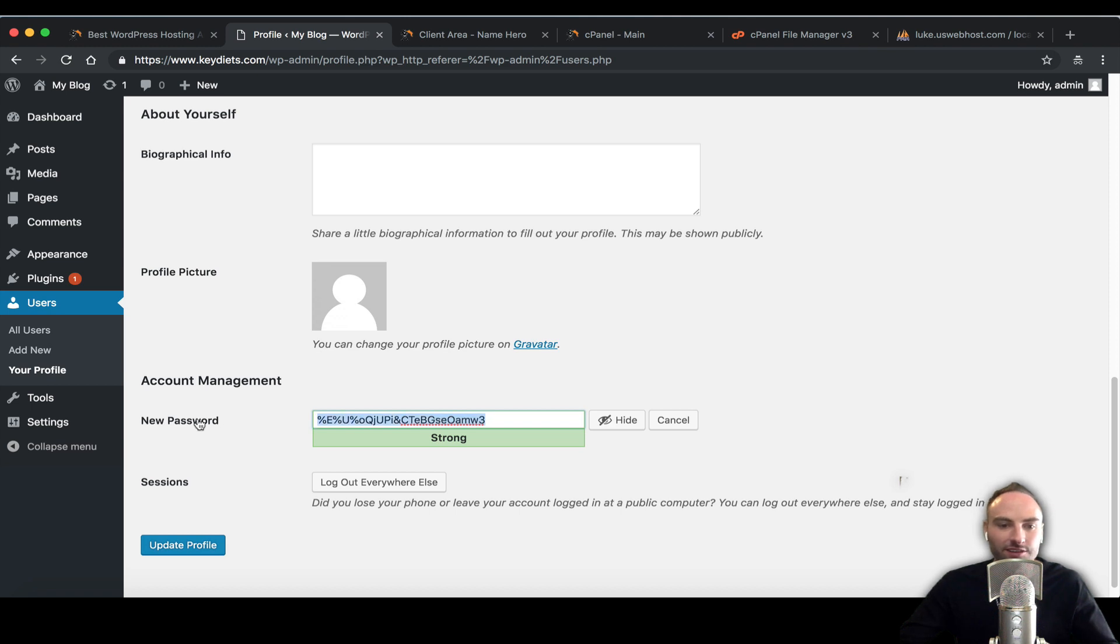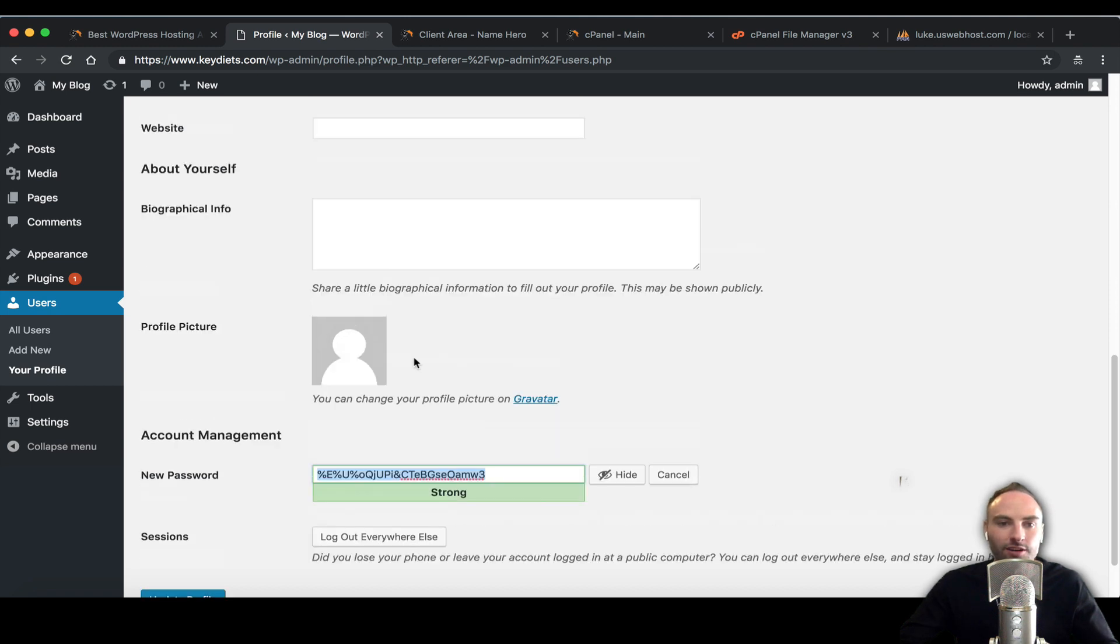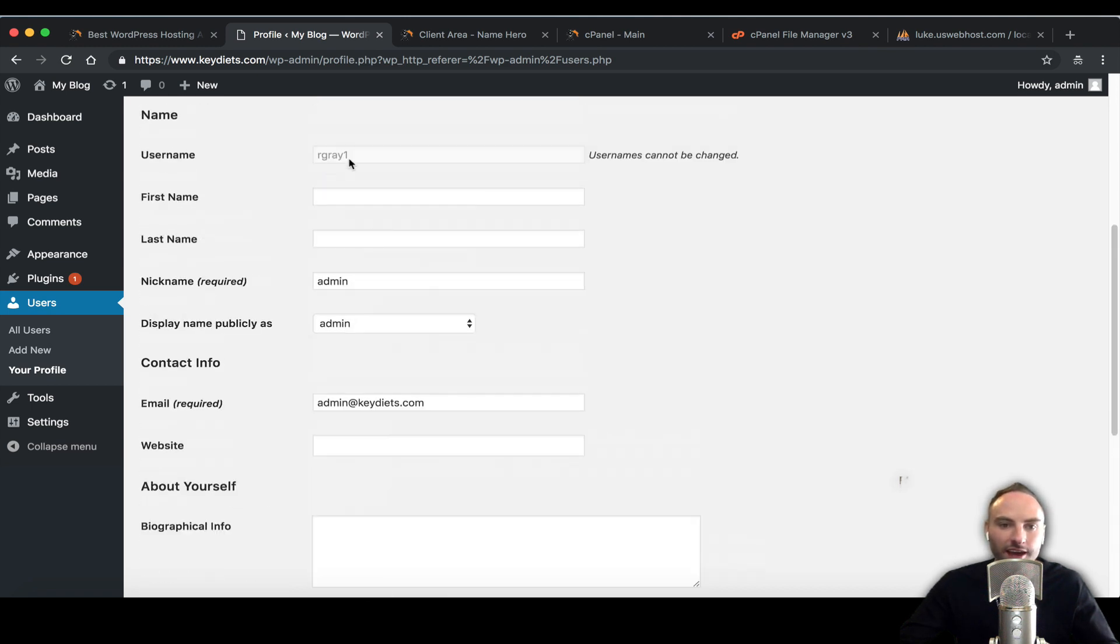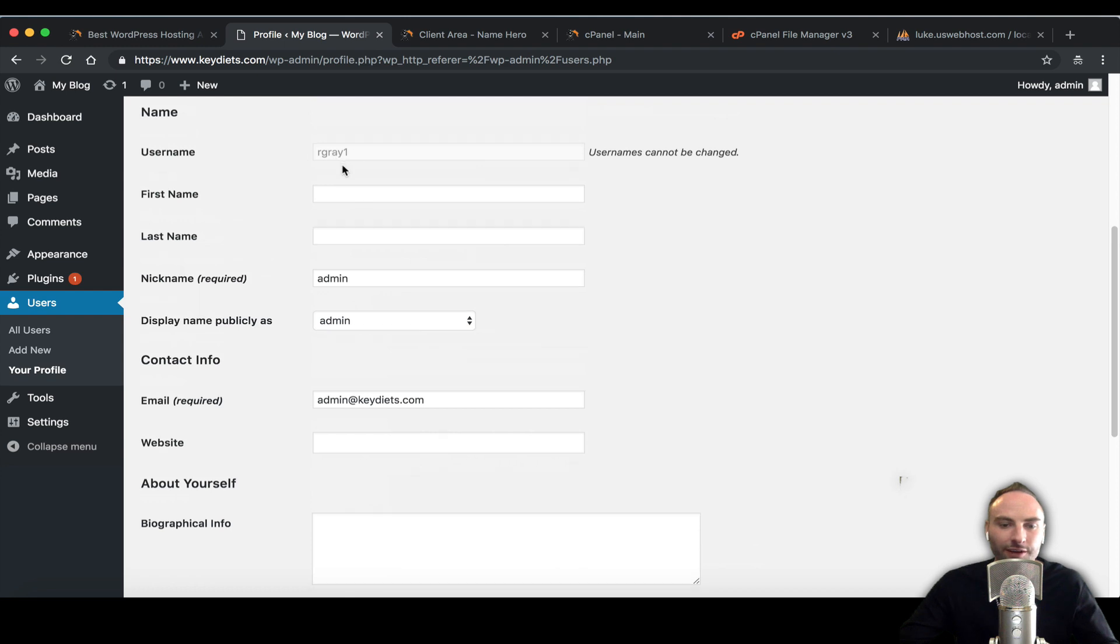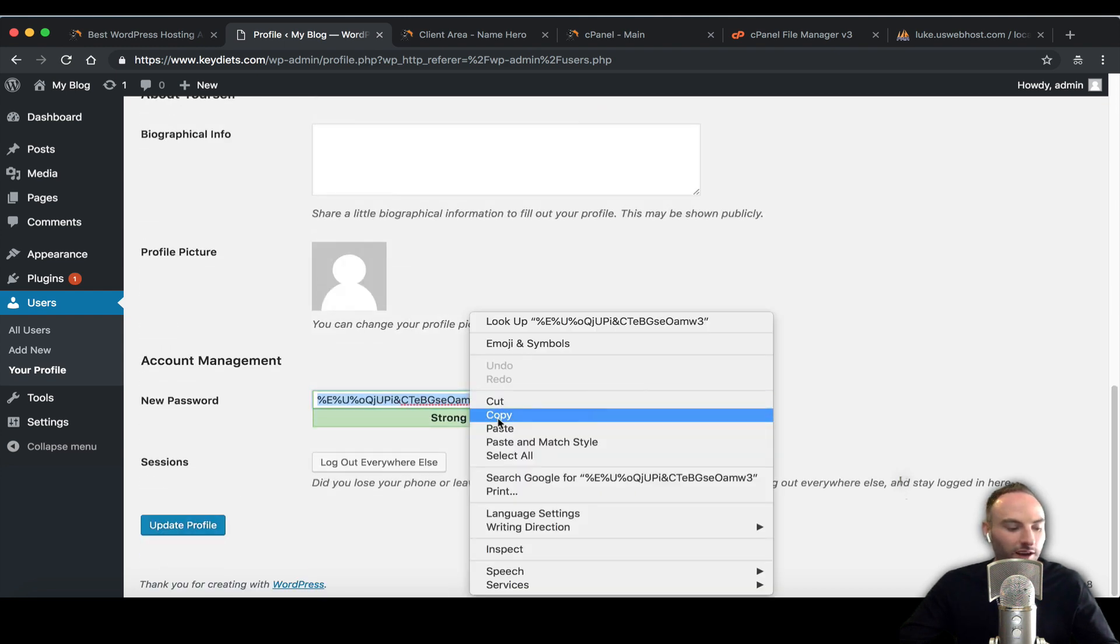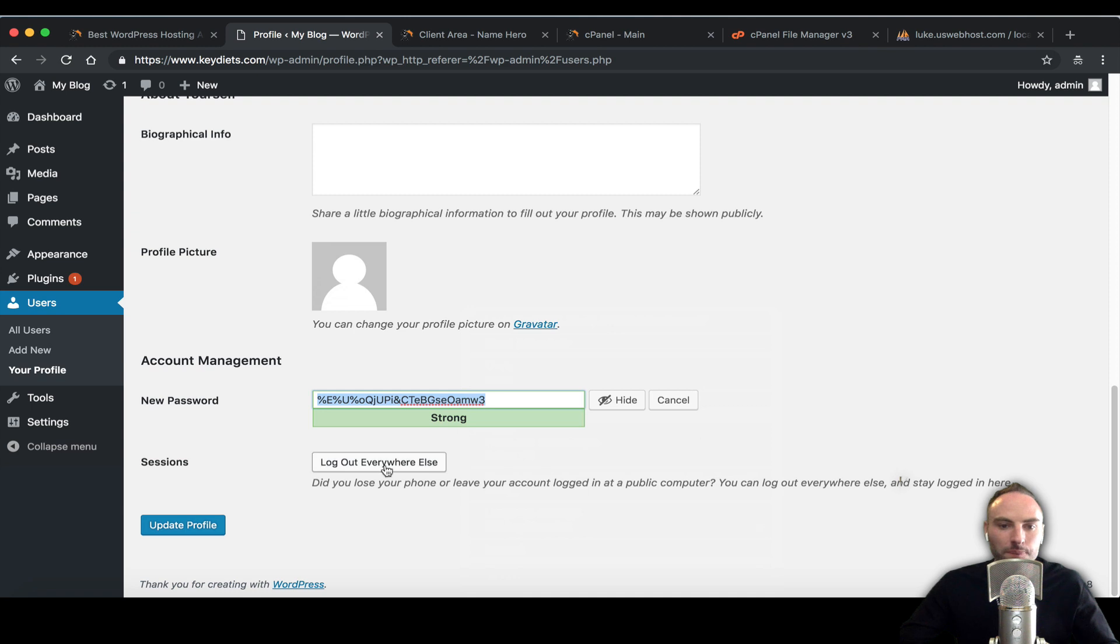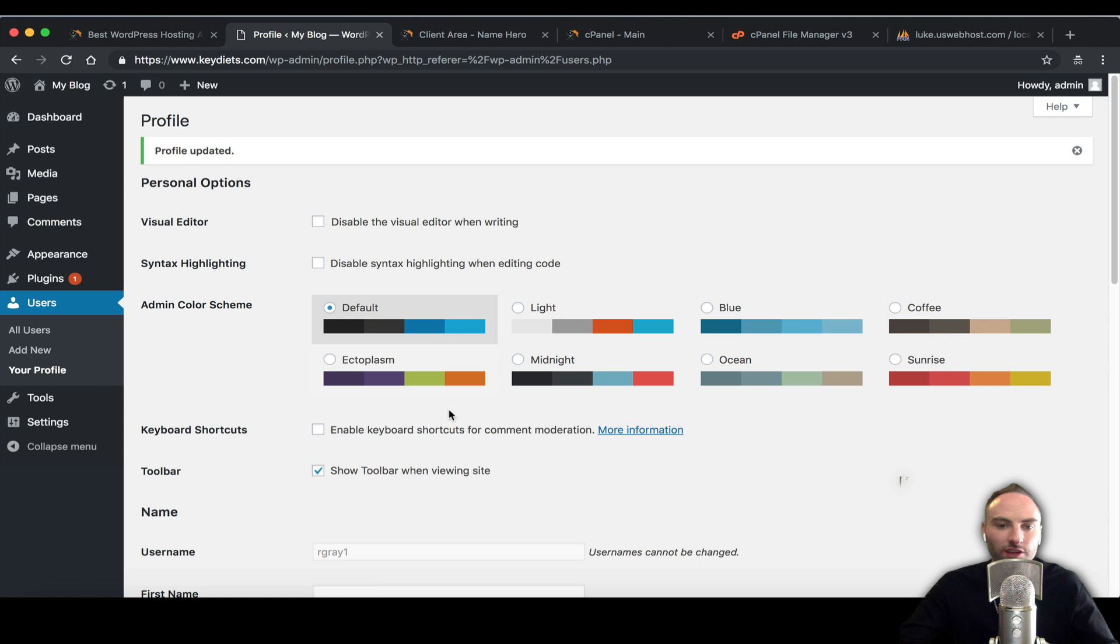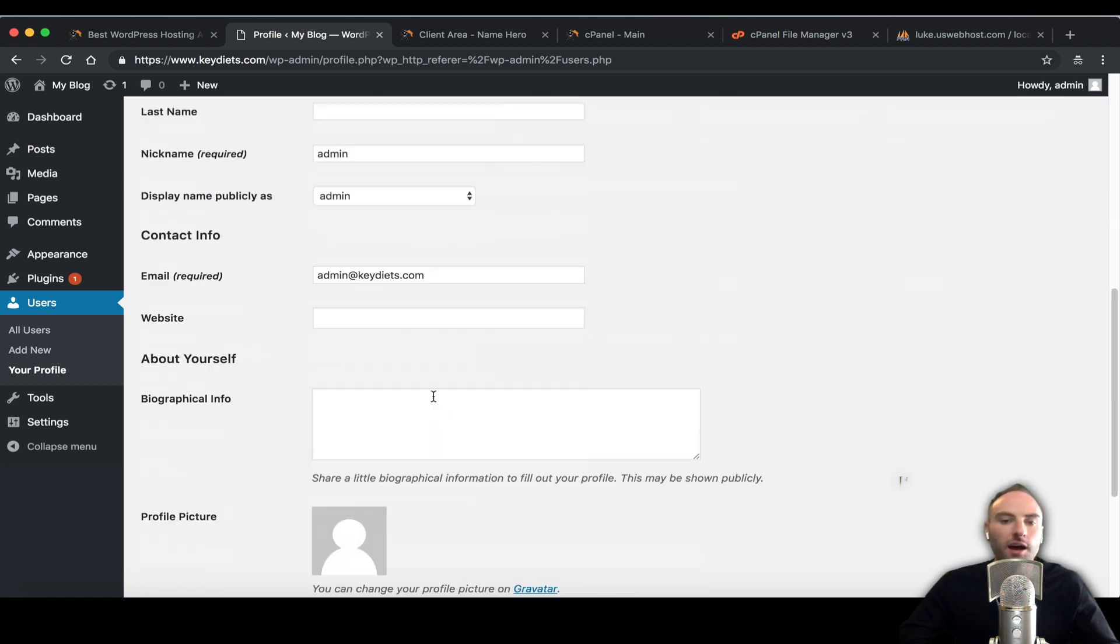Really the first defense starts by a secure password and a good username, not admin. We've changed to RGray1 so we're just going to generate a strong one, copy it here and click update profile. Now it's updated.